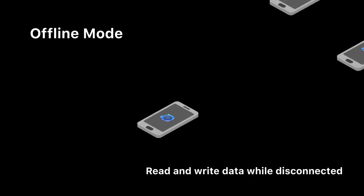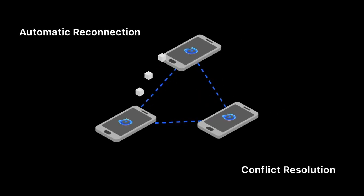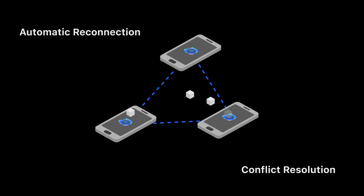When devices are within range, they will automatically reform their mesh networks and sync any offline data that has not been already shared.